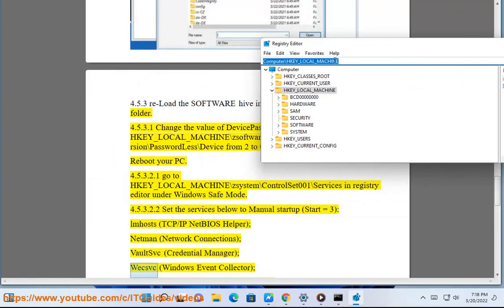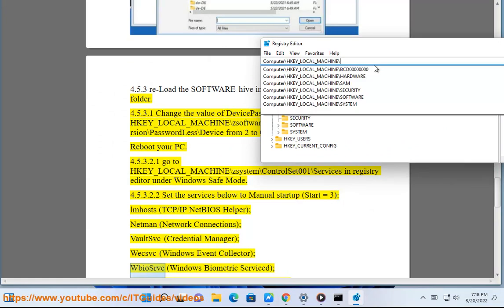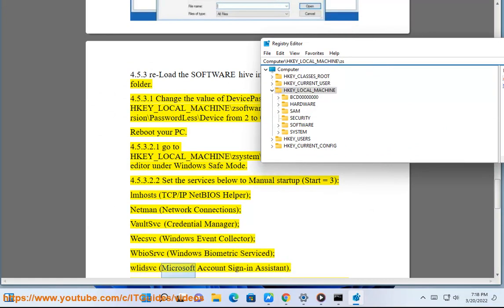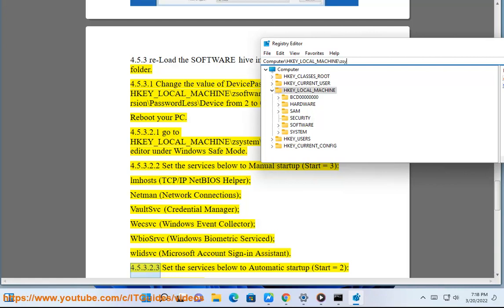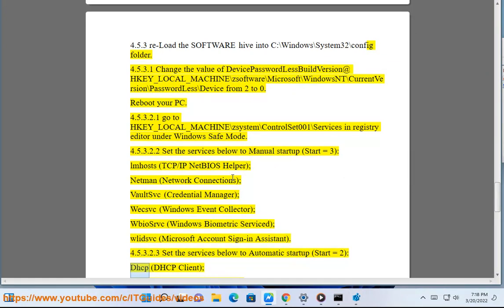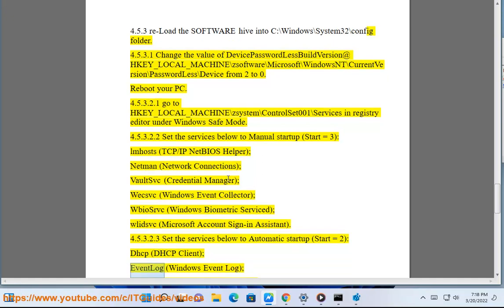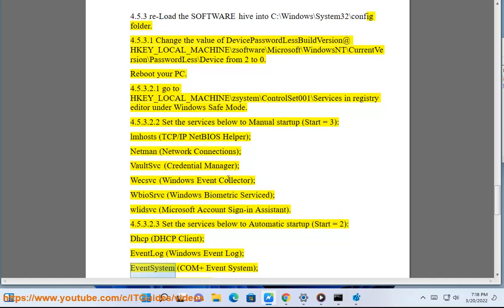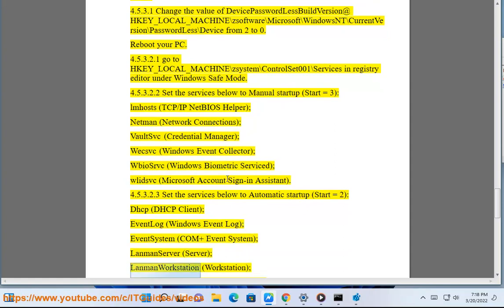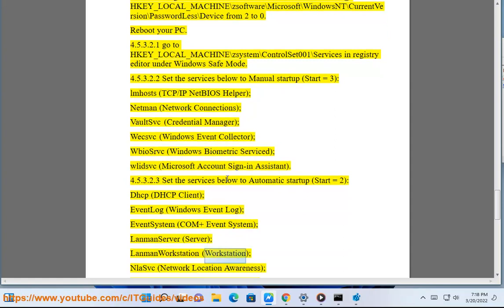Also set to Manual: WecSvc (Windows Event Collector), WbioSrvc (Windows Biometric Service), wlidsvc (Microsoft Account Sign-In Assistant). Set the following services to Automatic Startup (Start=2): DHCP Client, EventLog (Windows Event Log), EventSystem (COM+ Event System).